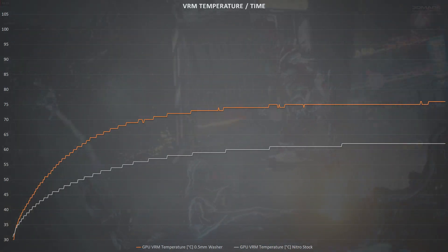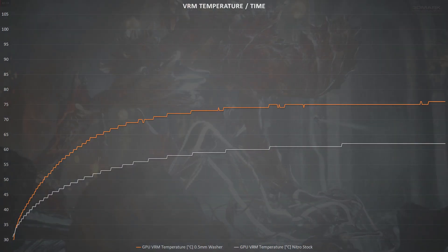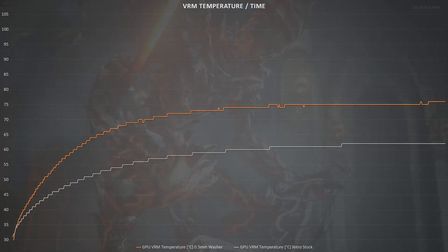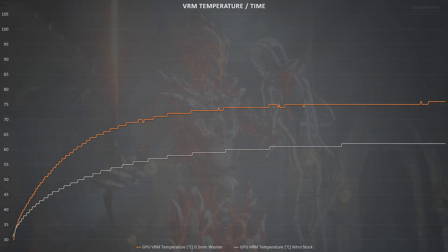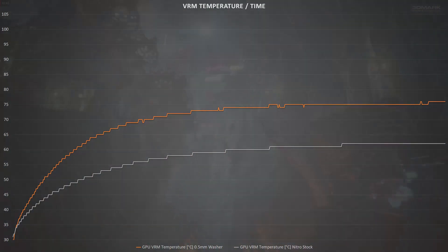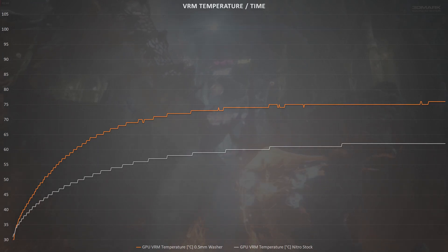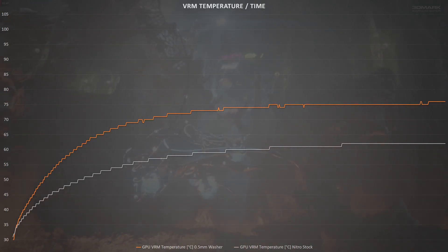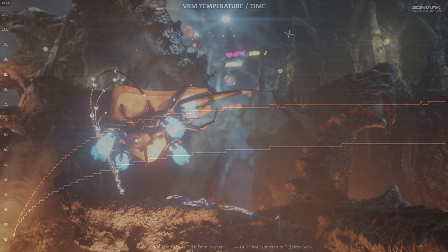And it's a similar looking story for the VRMs. Looking at the graph, it looks like a wash, the Nitro peaking at just 62 degrees compared to the Challenger's 76. But really both these are good results, and you should only be concerned about VRM temperatures if you're well above three figures.